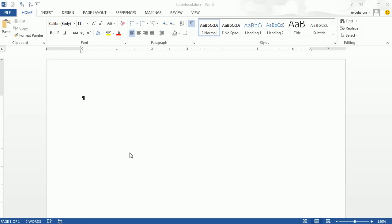Welcome to Office 2013 video project number 15. In this video, we're going to see how to create a letterhead, save it as a template, and create a business letter.